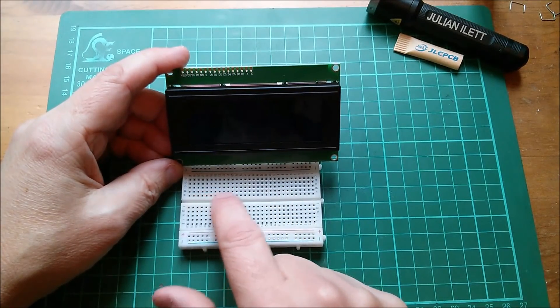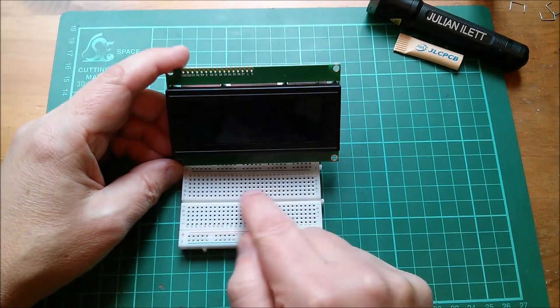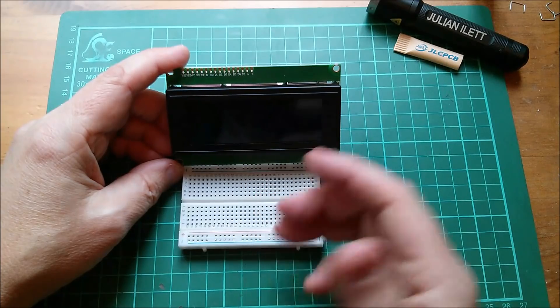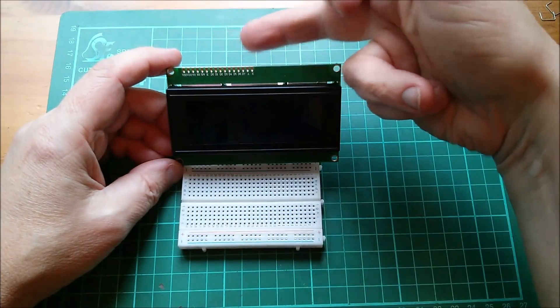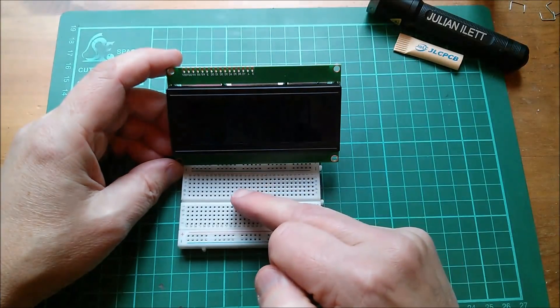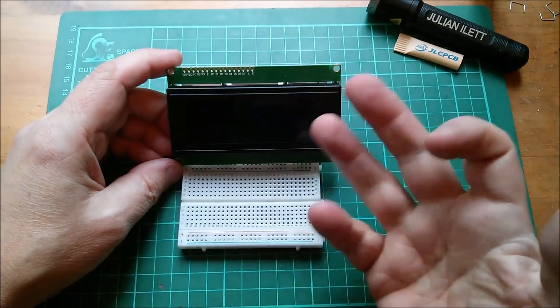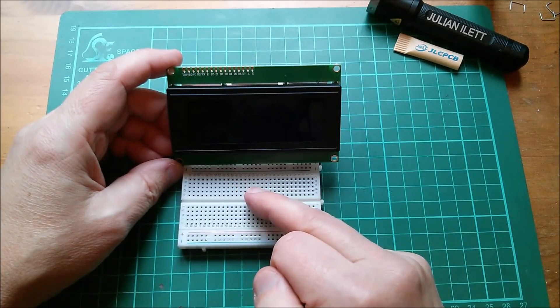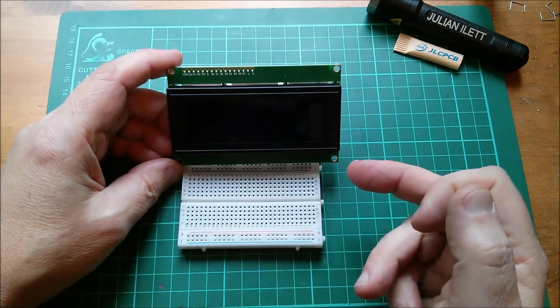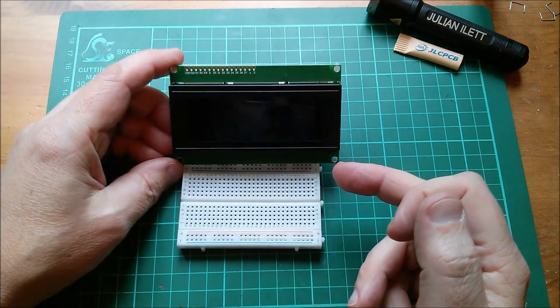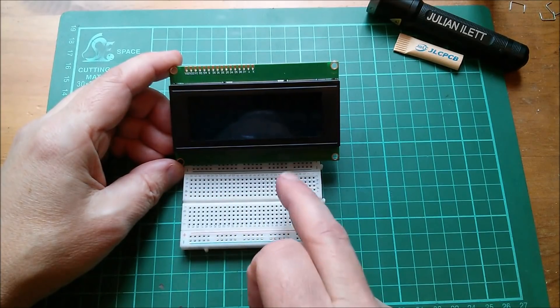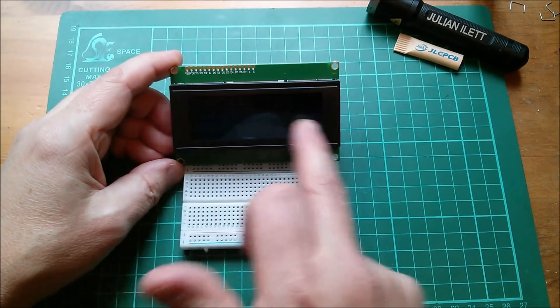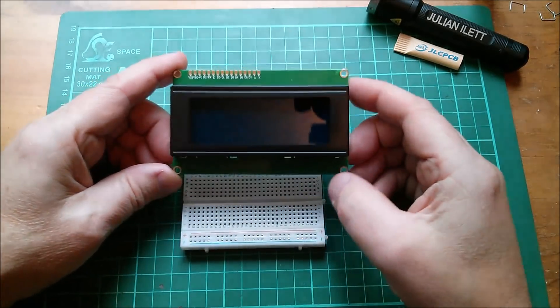Sit it on there and then just put a few switches here. An 8-bit dual inline switch for the data. A smaller switch for the other control lines register select and read write, although read write would probably leave low.